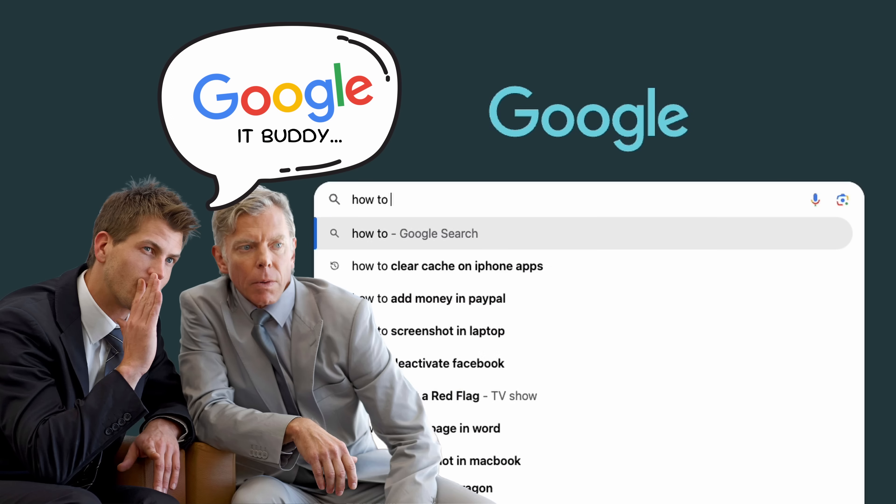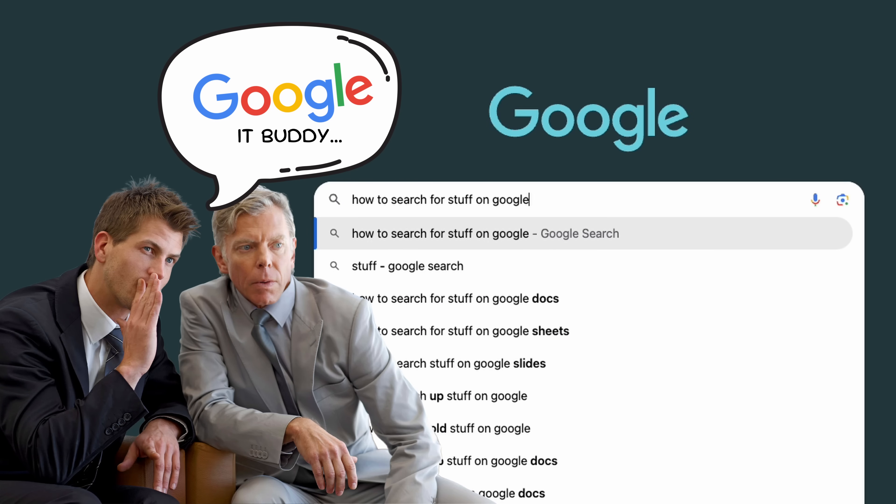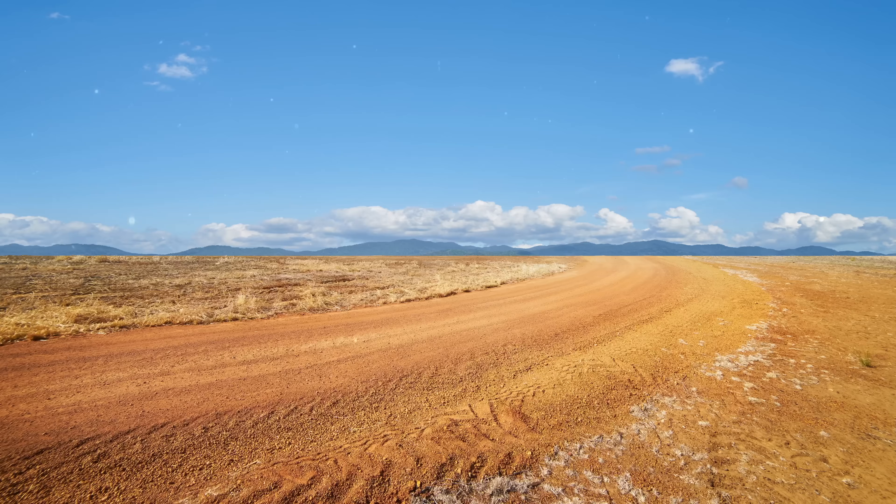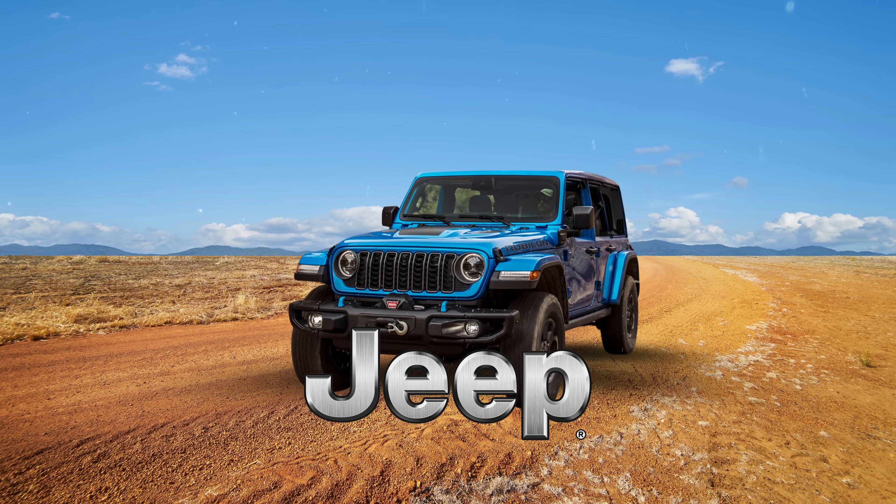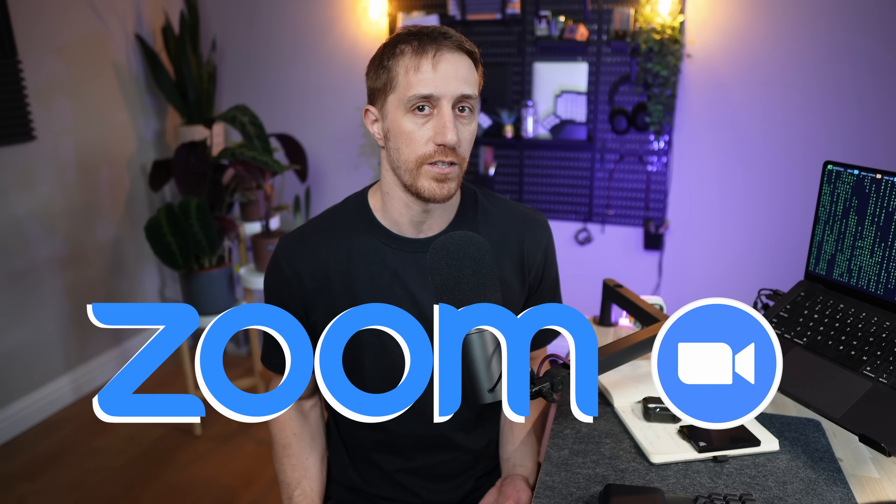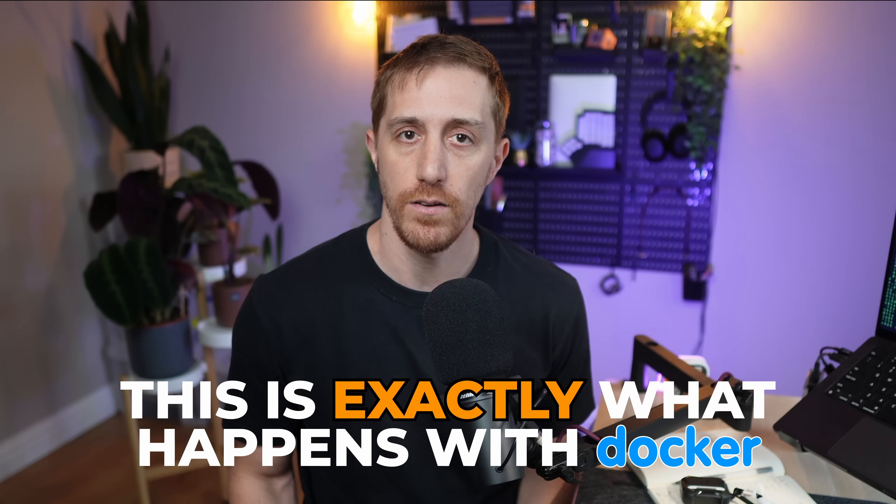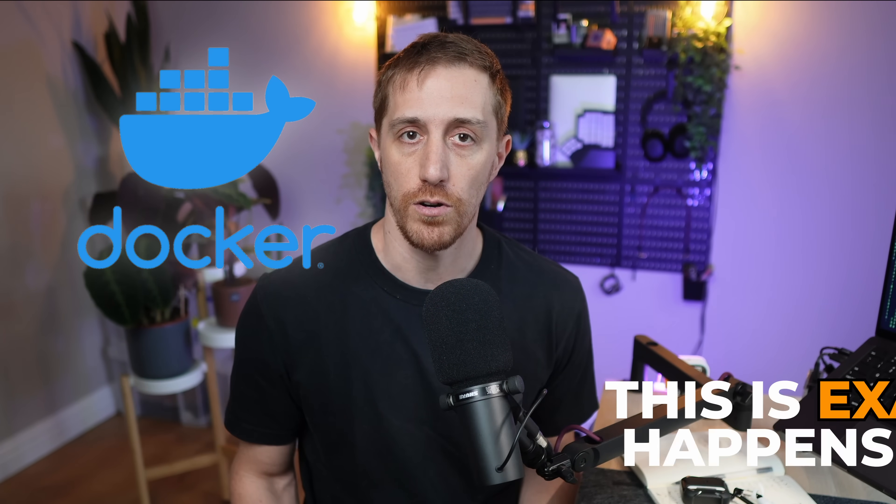You know how people say Google it to describe any online search? Where I'm from, we use Jeep to describe any 4x4 vehicle. The same goes for Zoom when describing video conferencing. This is exactly what happens with Docker.